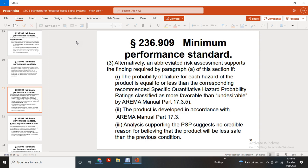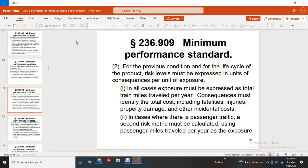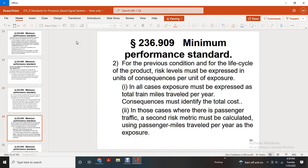The analysis supporting the product safety plan must suggest no credible reason for believing that the product will be less safe than the previous condition. For full risk assessment, risk assessment techniques should recognize and provide credible and useful results. The safety level must be measured using competent risk assessment methods and must be expressed in total residual risk in the system over its expected life cycle. The previous condition's life cycle risk level must be expressed with consequences per unit of exposure, and all capable exposure must be expressed in total train miles traveled per year. Consequences must be identified including total cost including facilities, injuries, property damage, and incident and eventual costs. In the case of passenger traffic, the second risk metric must be calculated using passenger miles traveled per year as exposure.